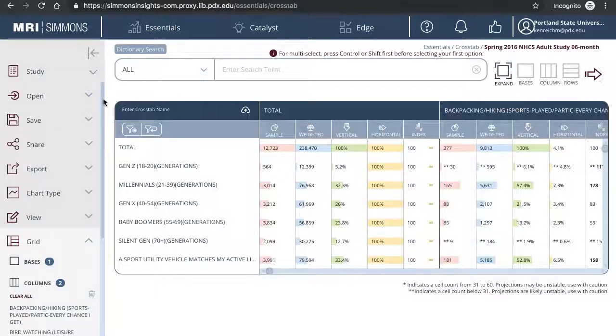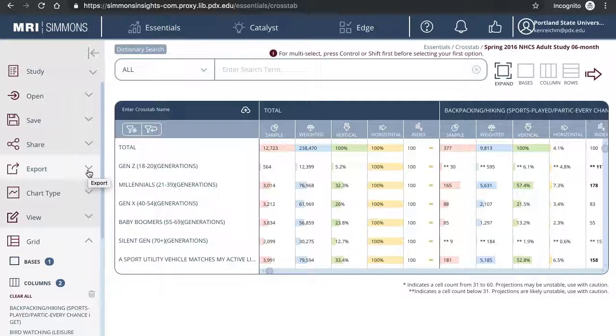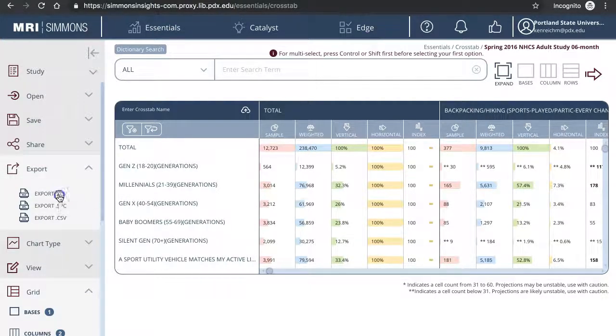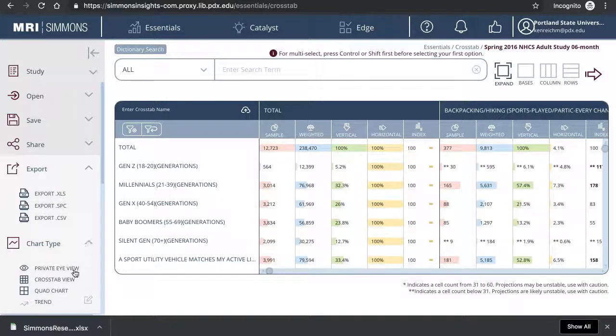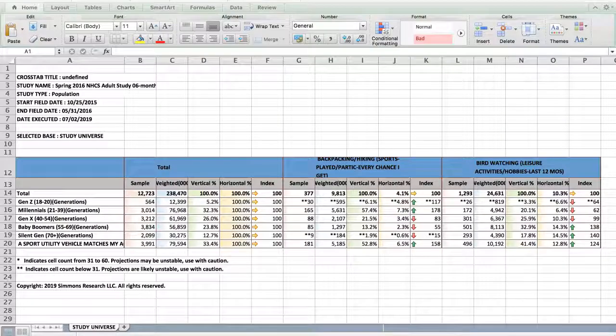A table will be generated with all kinds of numbers. The default view is a bit hard to navigate, so I prefer to download it and view it in Excel. Click export, then export Excel. You can also change the chart type from the default private eye view to crosstab view. Let's take a look at the Excel and see what the numbers mean.